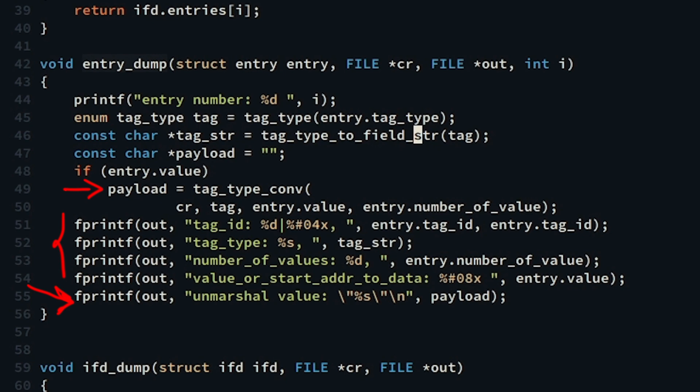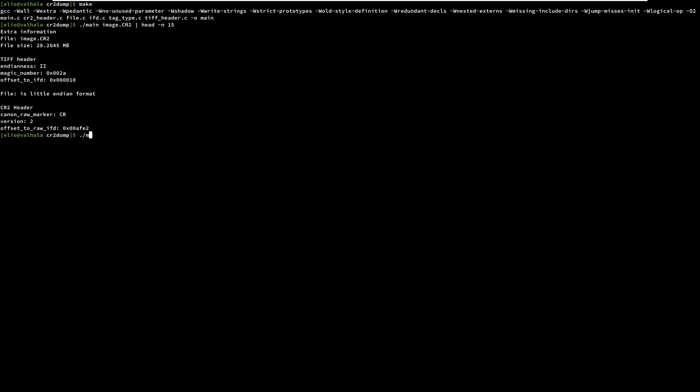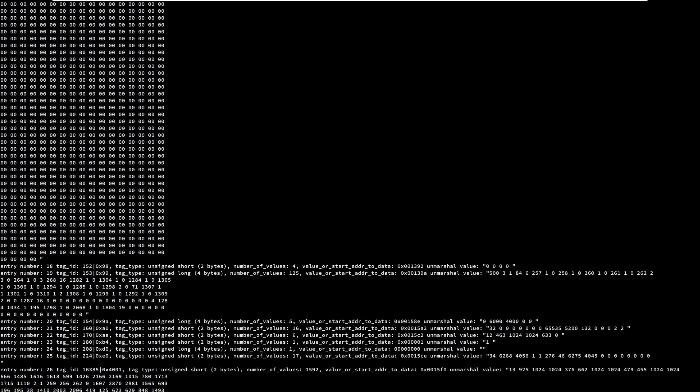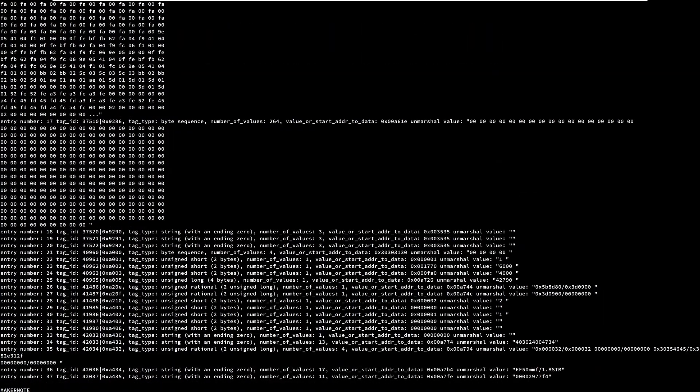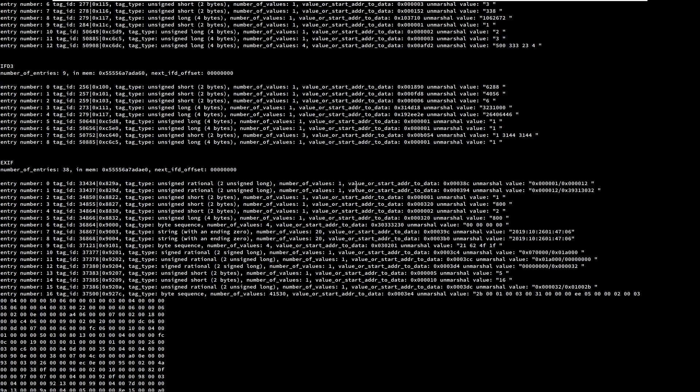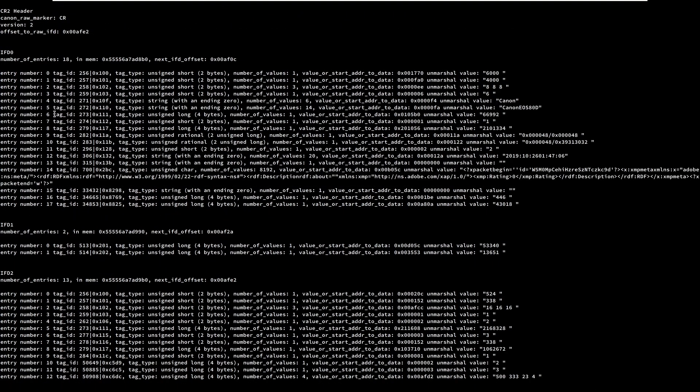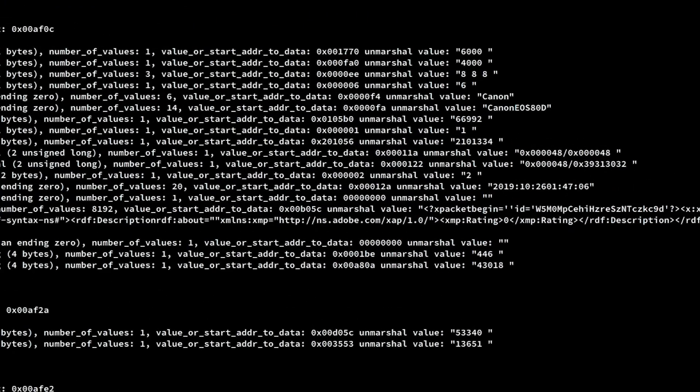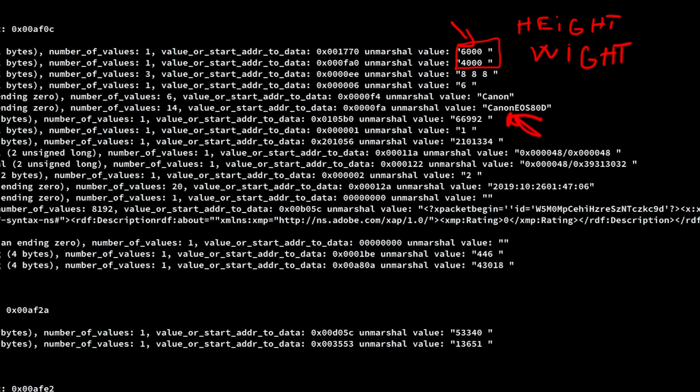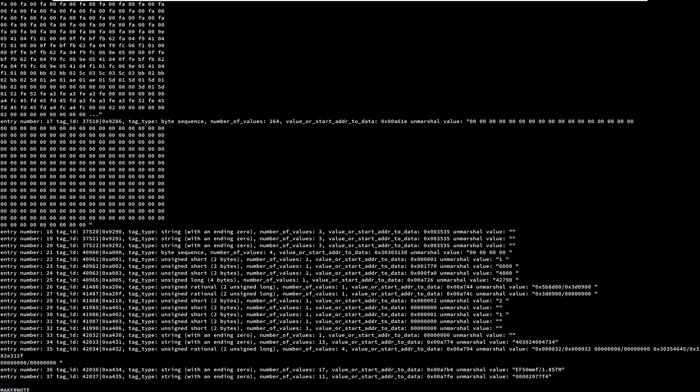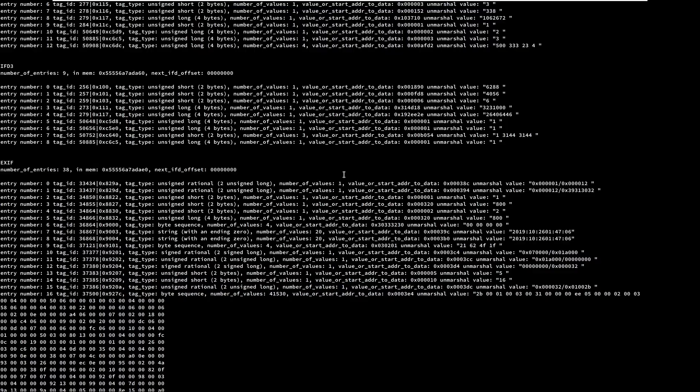At line 55, if we compile and run, we have a lot of data. Look for example at the IFD 0. We have our Canon string found in the strings command output. And of course this is a string with an ending zero. It looks like we're doing what EXIF tool is doing but more low level and verbose.